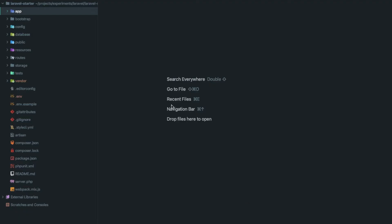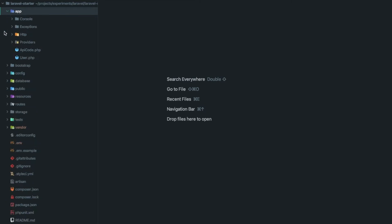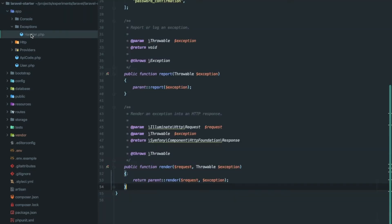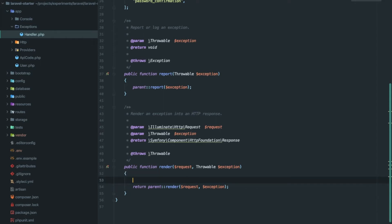In the previous video, we talked about how to keep responses consistent in APIs, but what if an exception occurs? We have an exception handler variable where all exceptions triggered by your application are logged and then rendered.